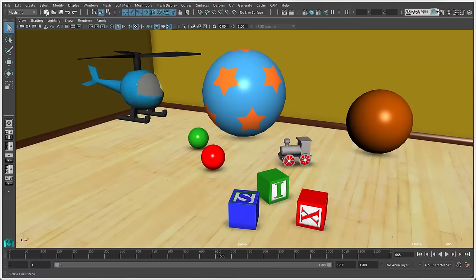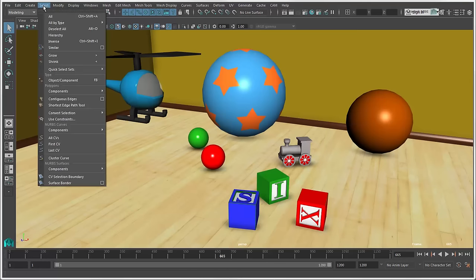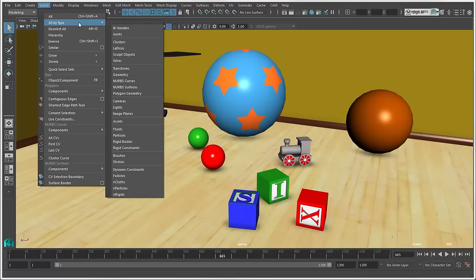To select all objects of only that type, such as NURBS surfaces, choose an option from the Select All by Type.